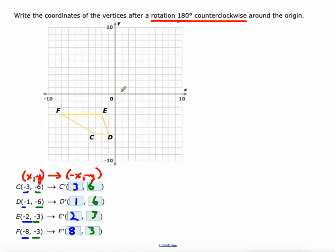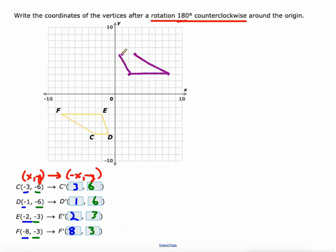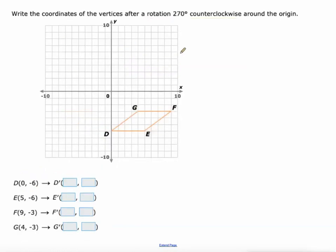If we plot those — three, six; one, six; two, three; and eight, three — I'll just sketch this in. That would be a 180 degree rotation of the shape. The nice thing is, in this IXL skill, you're only focusing on the points. So now let's do a 270 degree counterclockwise rotation.